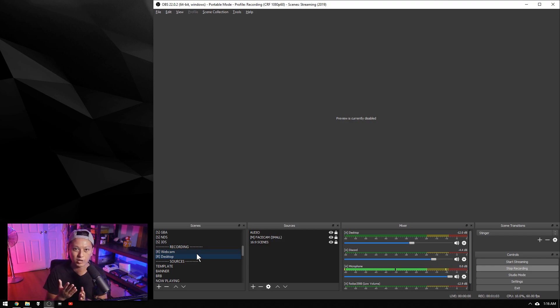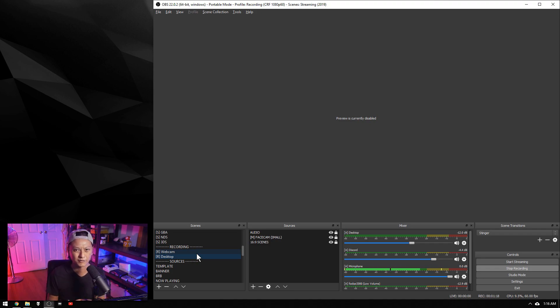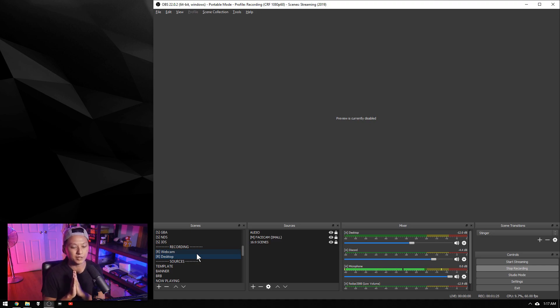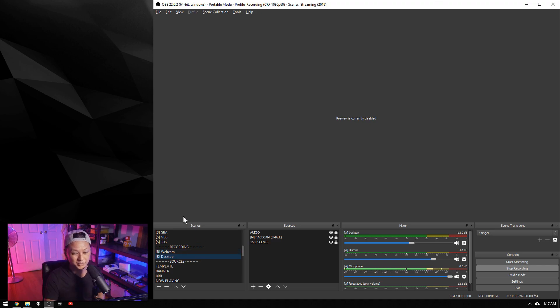Get that mic off the table and buy a $15 microphone arm—I'll leave a link to that, you can buy them on Amazon. But with that being said, let's get into OBS, and it's super easy to do.